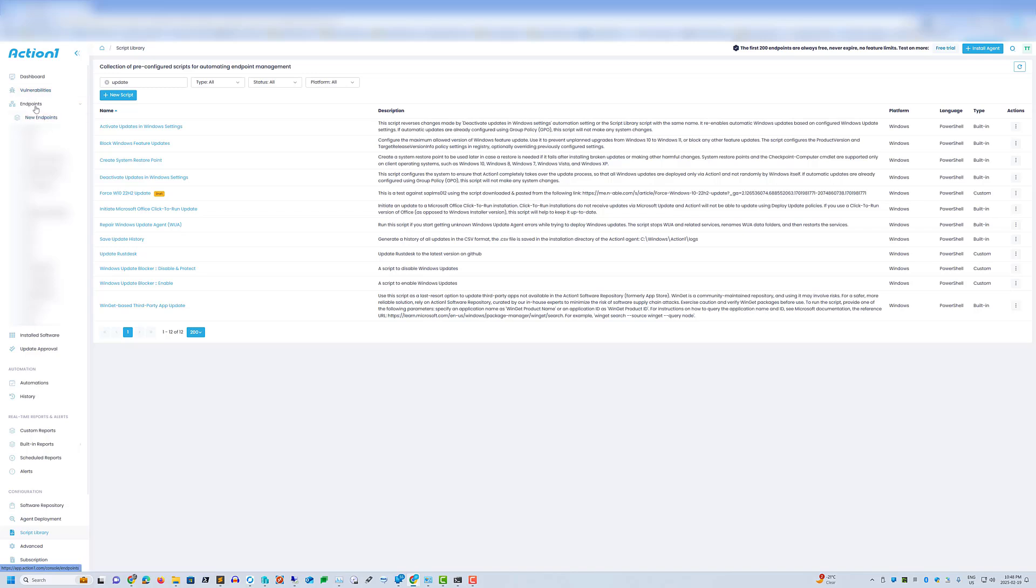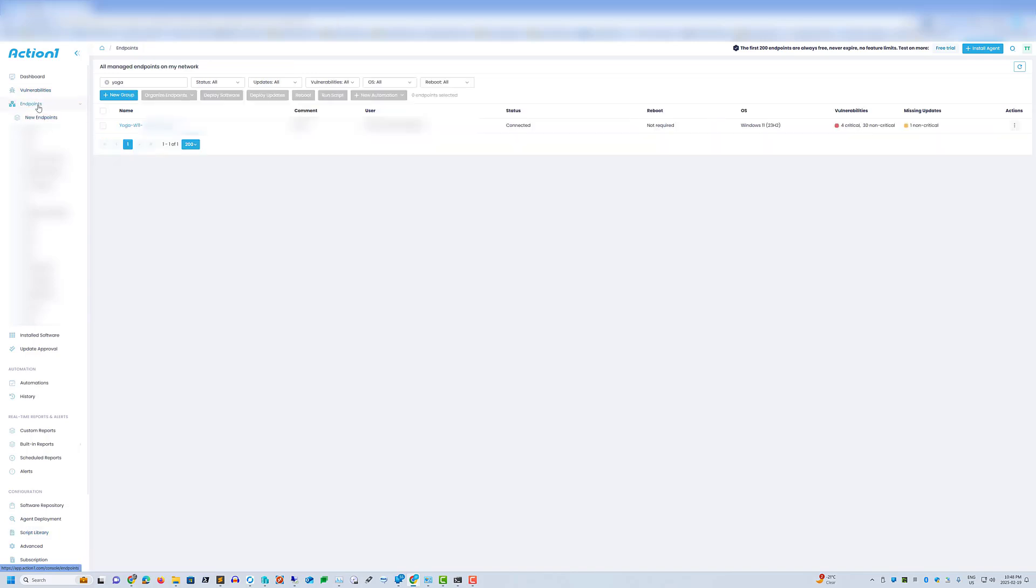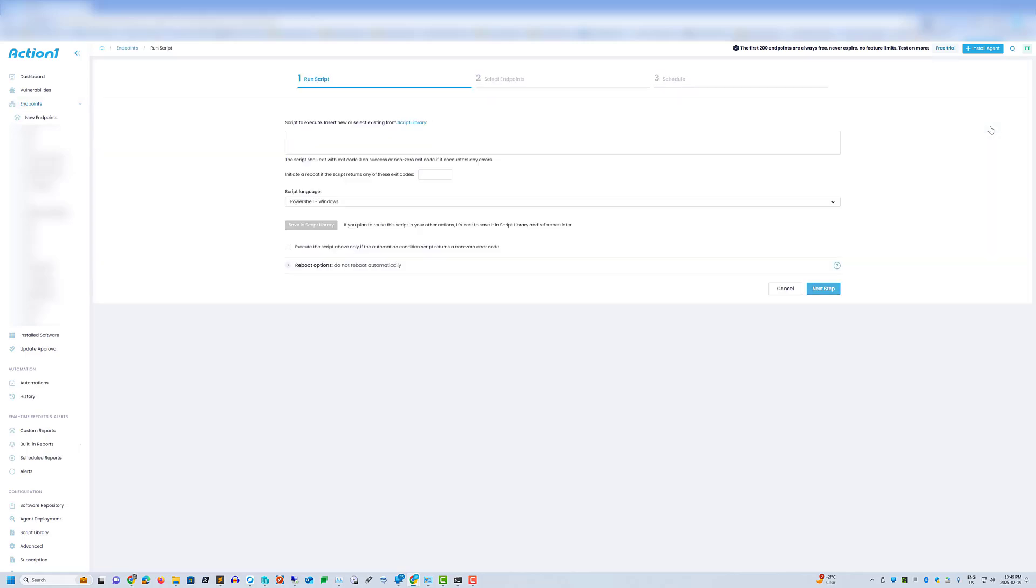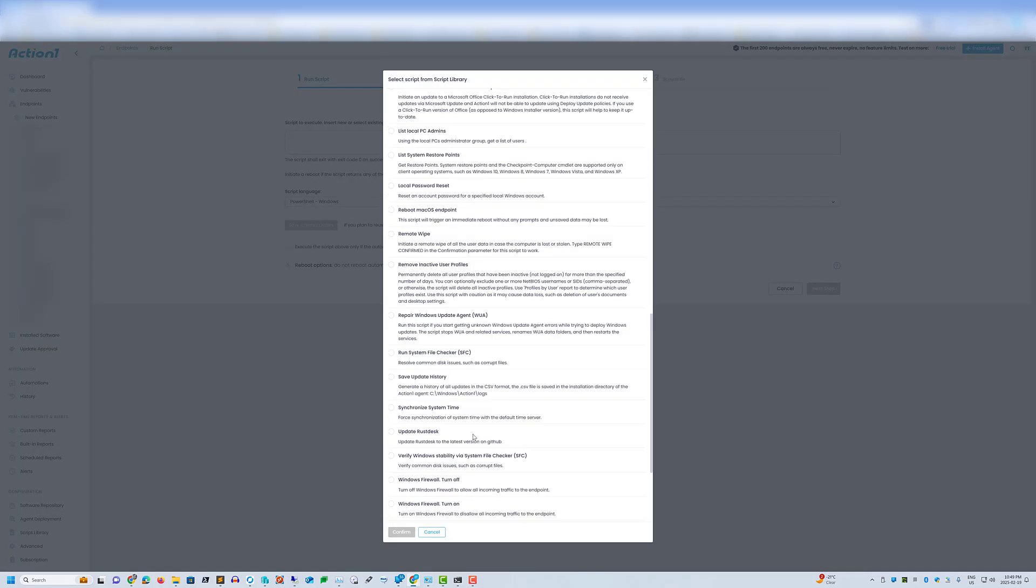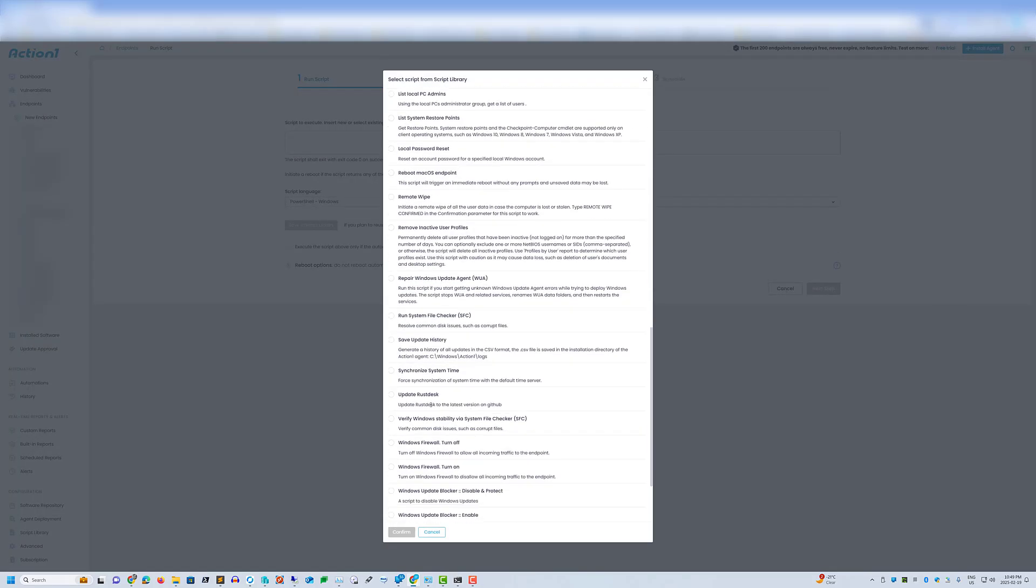I'm going to go back to my endpoints. And here on my yoga I have a run script. Select it from my script library. Press confirm.